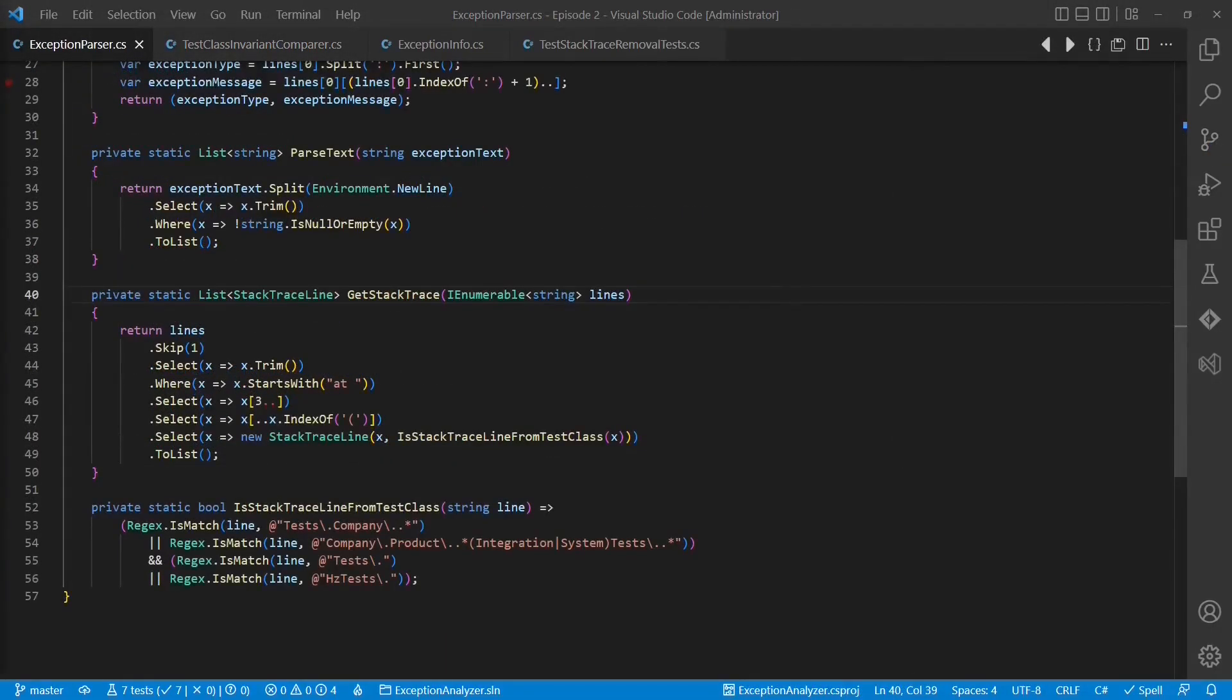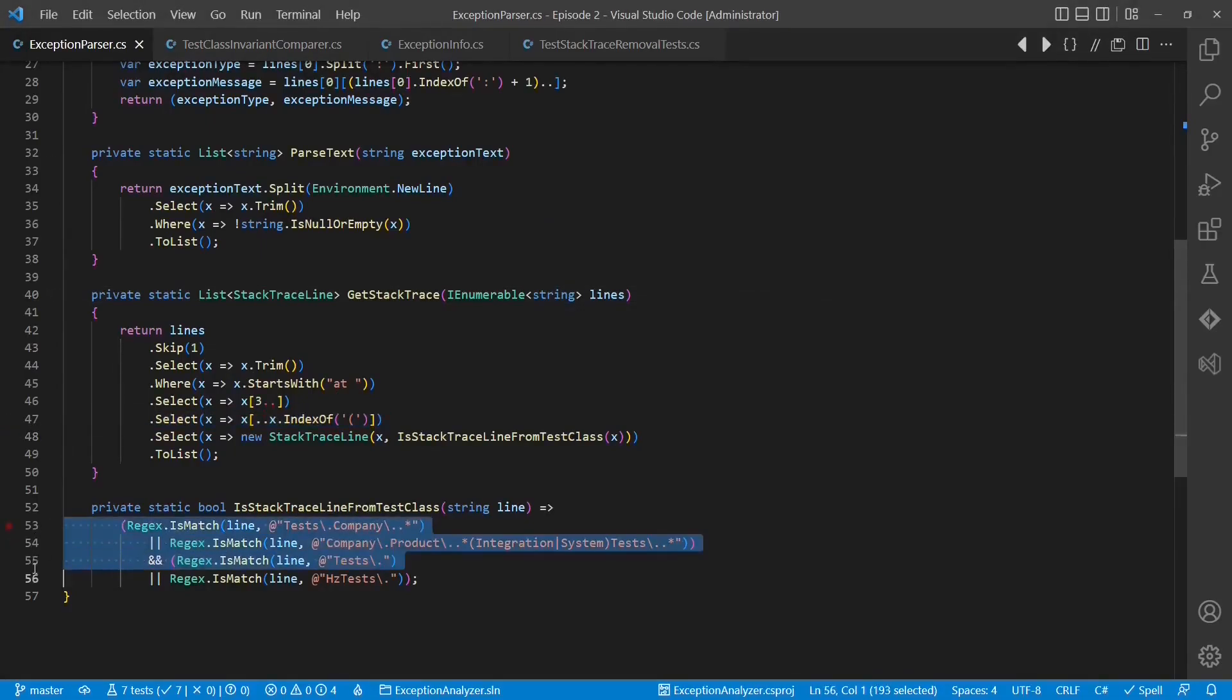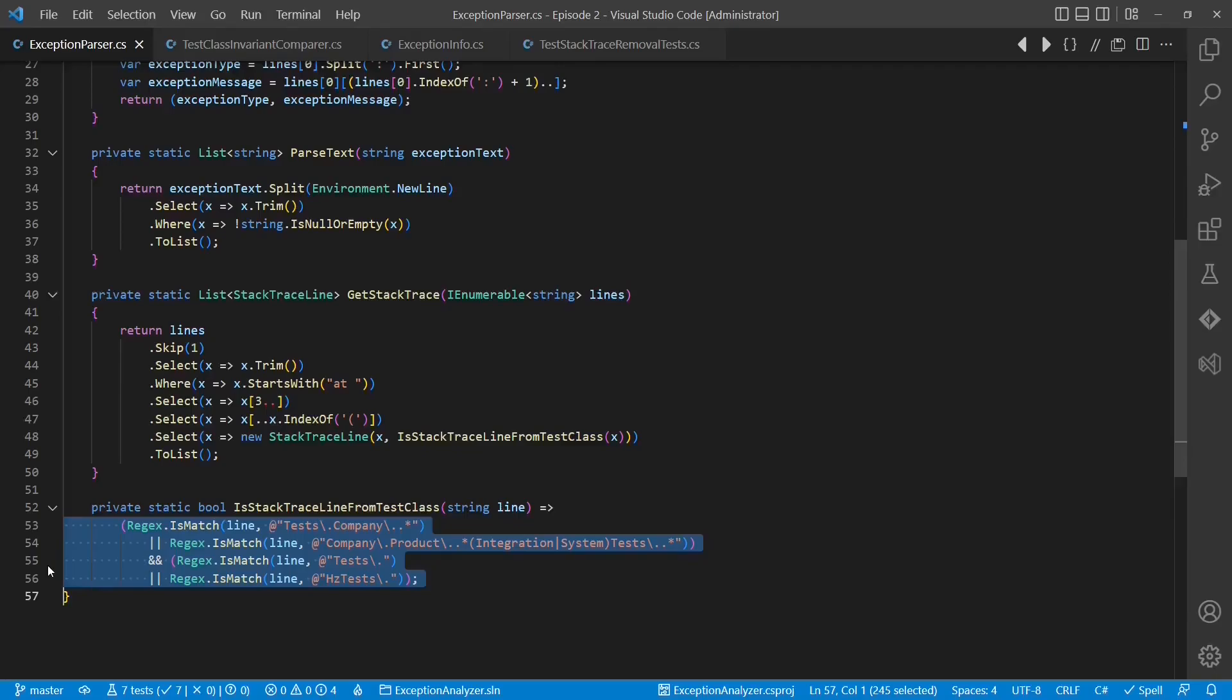Let's have a second look at the code. What we see is that the parser cuts off the parameters of a method call and the regular expressions actually extract and compare the namespace and the class name. With the current design, the decision how to detect the test class is in the exception parser. But isn't that decision making?